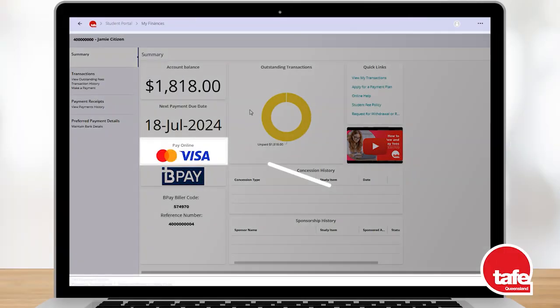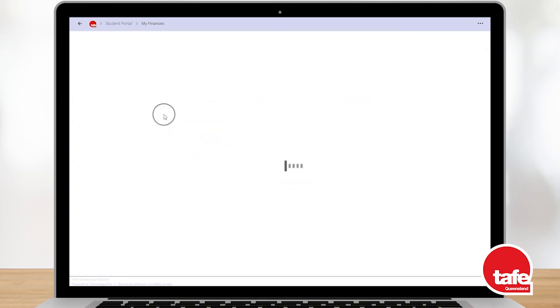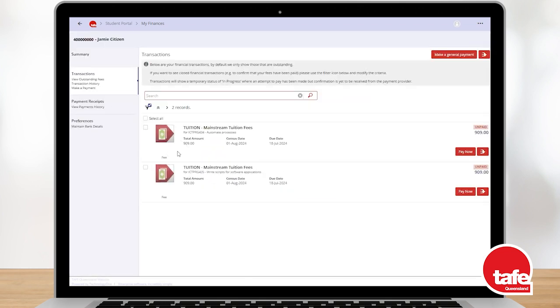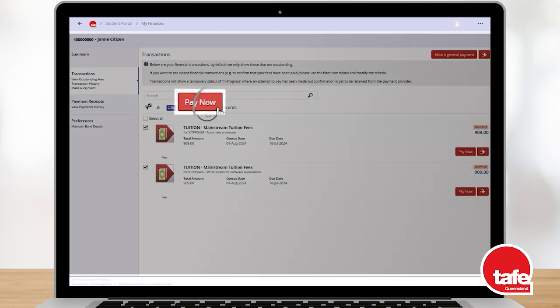Click the Pay Online button on this screen to see your current outstanding fees for each unit of study. Select the unit fees you want to pay, then click the Pay Now button.